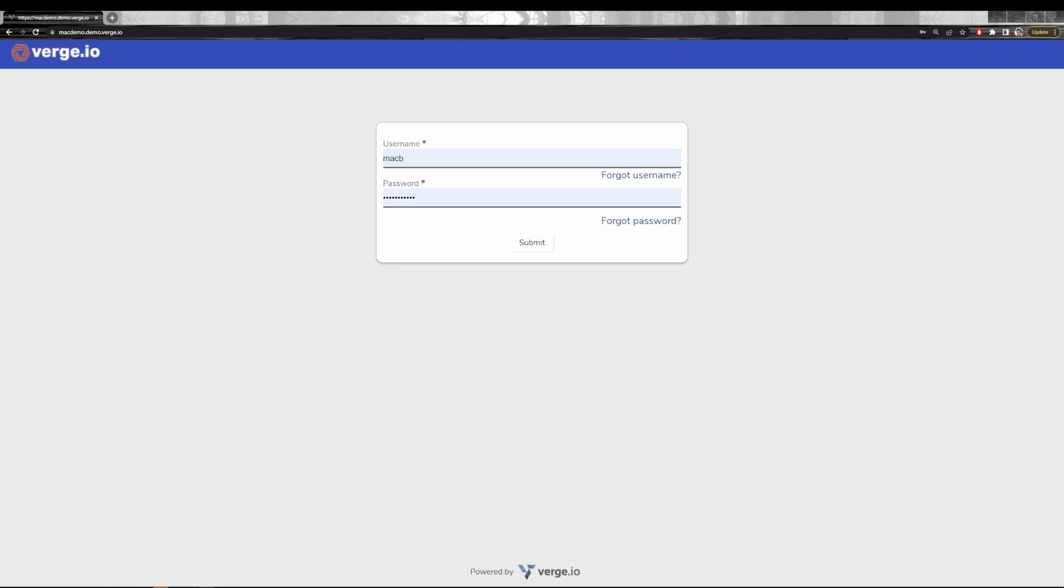Today I'll be reviewing the Verge.io dashboard. First up, I'm going to log into my environment. Logins can be supported by two-factor authentication and other OAuth authentication sources such as GitLab, Okta, Azure Active Directory, and many more.